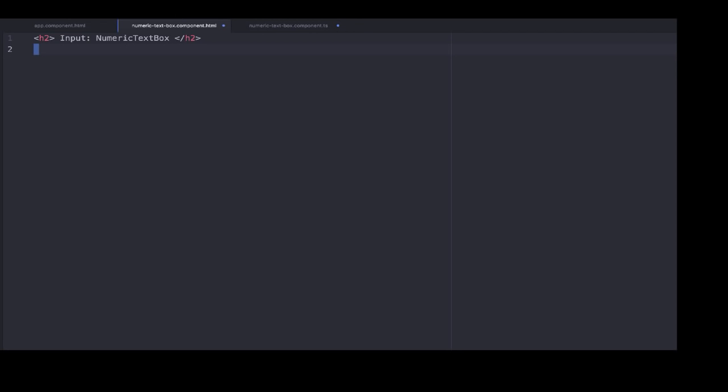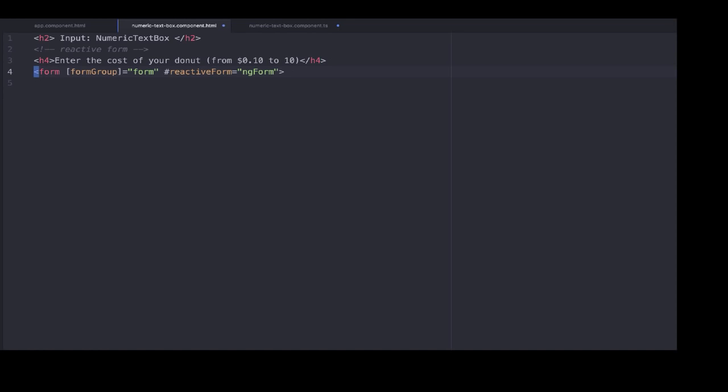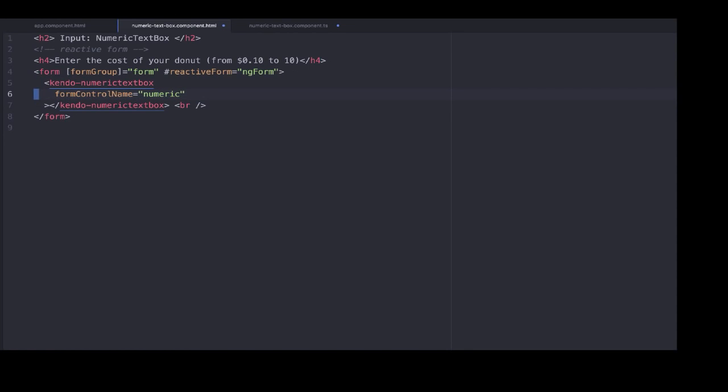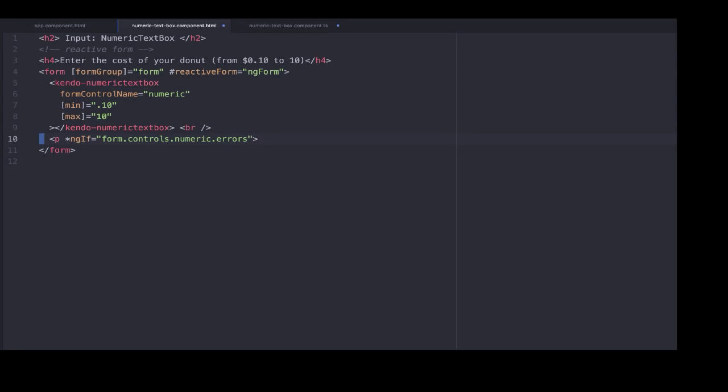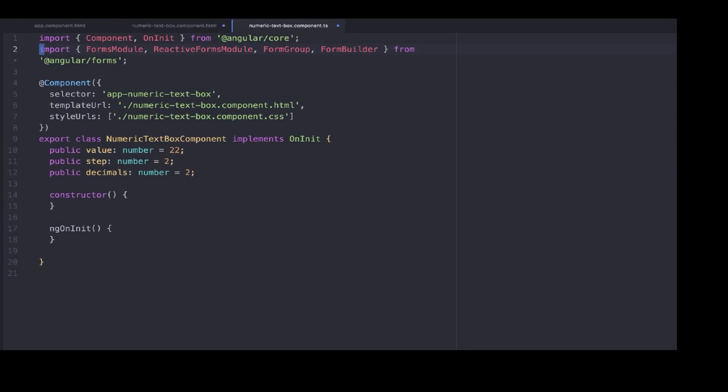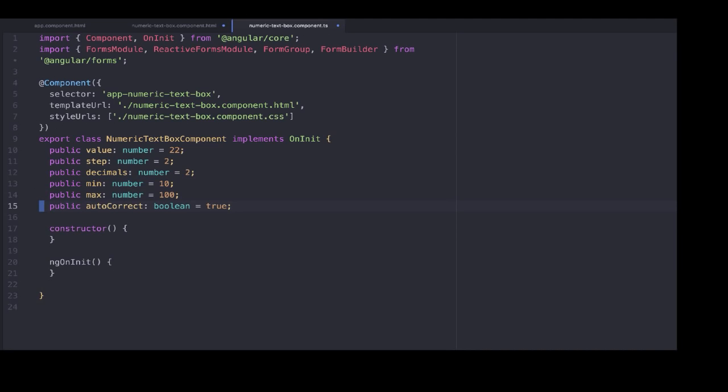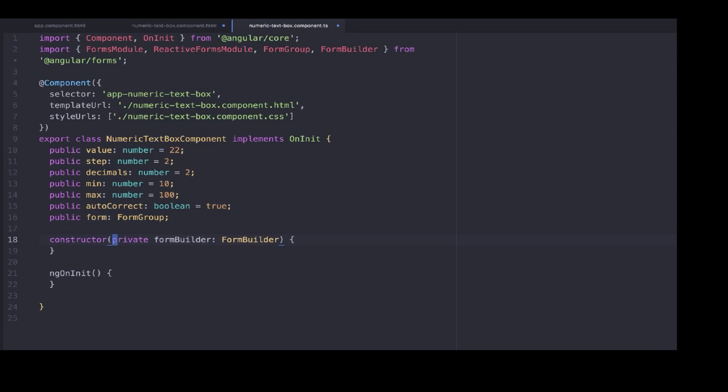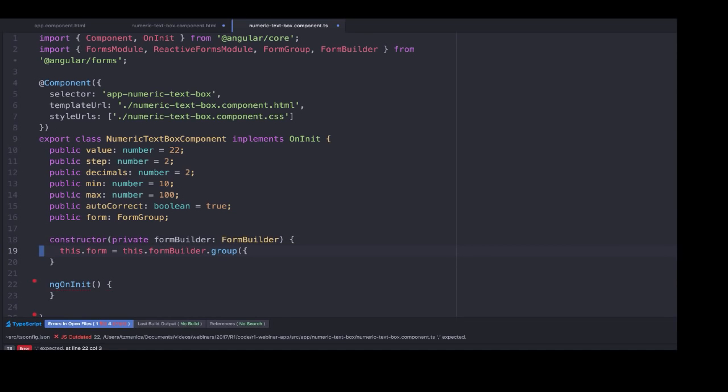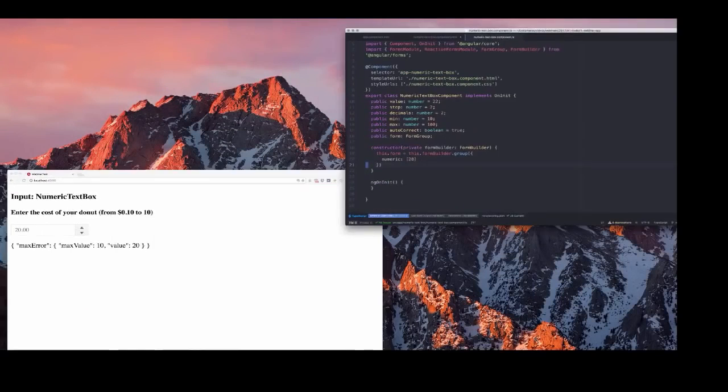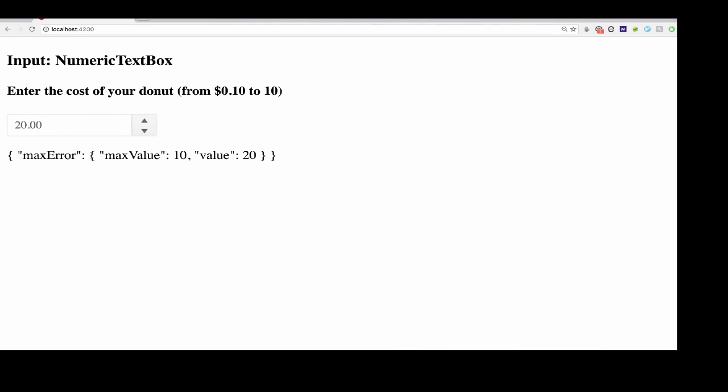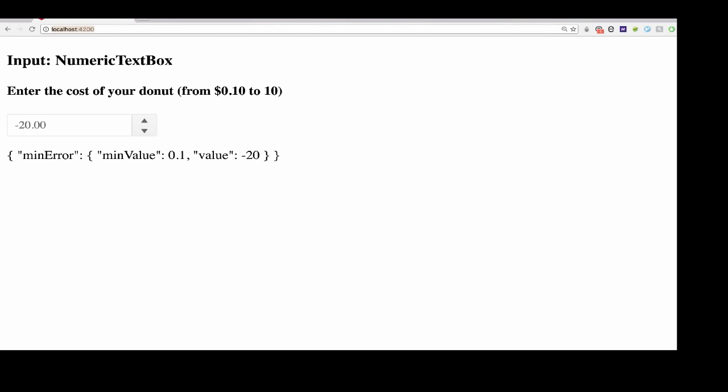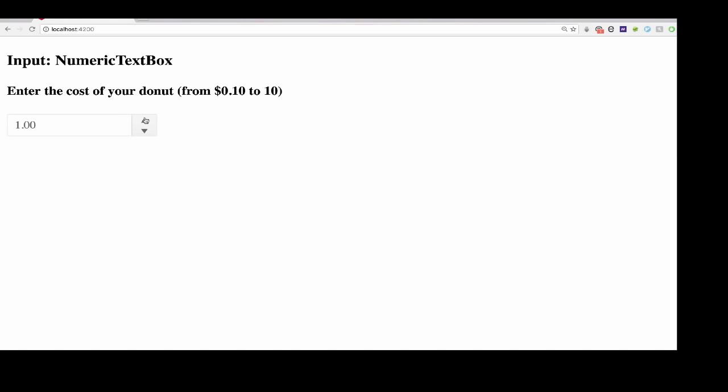Next we're going to jump into the reactive form for the numeric text box. So we enter the form group, and the reactive form is ng form. We're going to set a min and max, and also set the form controller name to numeric. We're going to do an ng if, if there are any errors in the form validation, it's going to show up as a JSON object on the page. We also set the variables that we just made for our properties in our TypeScript, and when we set min and max, we need to set the autocorrect boolean to true. We add the form group, and we also use the constructor to build an instance of the form builder. And we also have to make sure that we're importing our form modules that we need from angular forms. So now you can see on this page that the user is able to increase and decrease the amount for their cost, and also enter it in there. But if it is not in the exact parameters that we asked for between 10 cents and 10 dollars, you receive an error on the page. But as soon as we got it out of that zone, the error goes away.